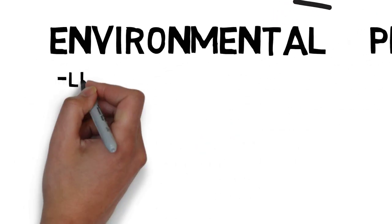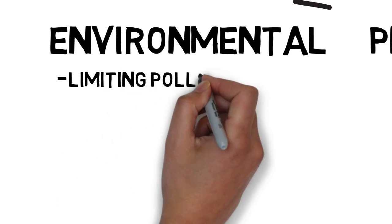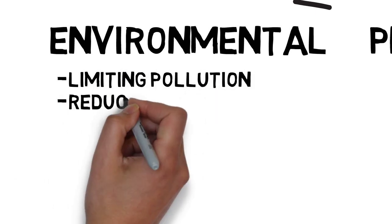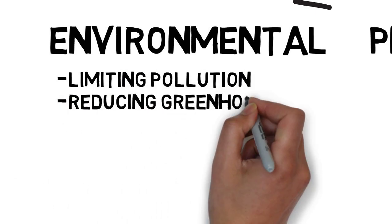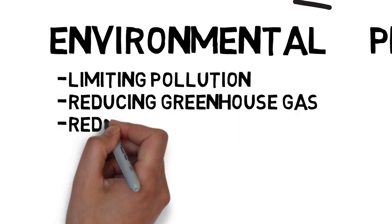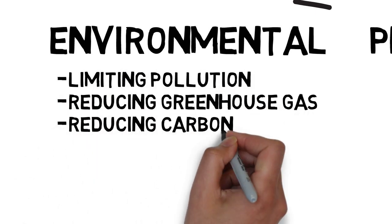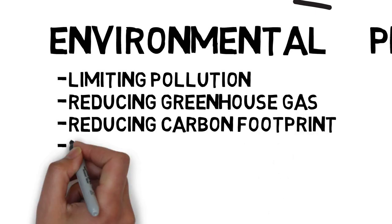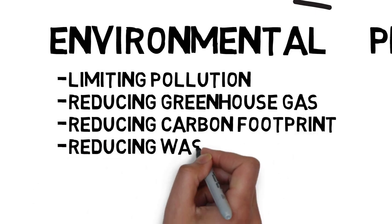Environmental responsibility includes limiting pollution, reducing greenhouse gases, reducing an organization's carbon footprint, and reducing water usage.